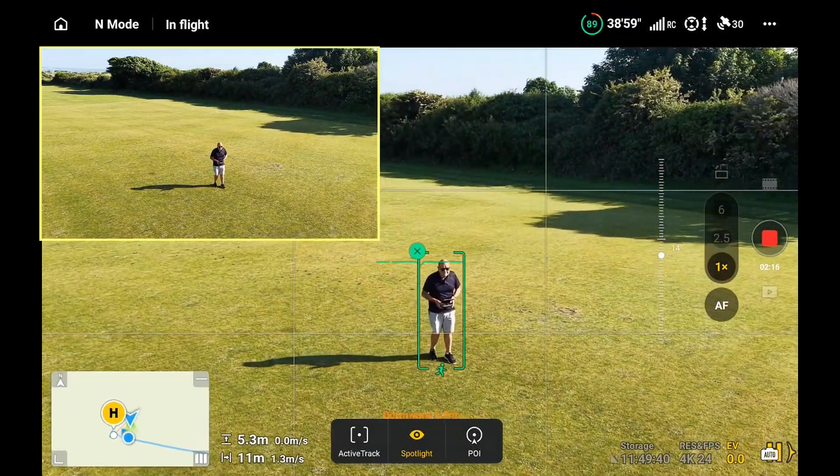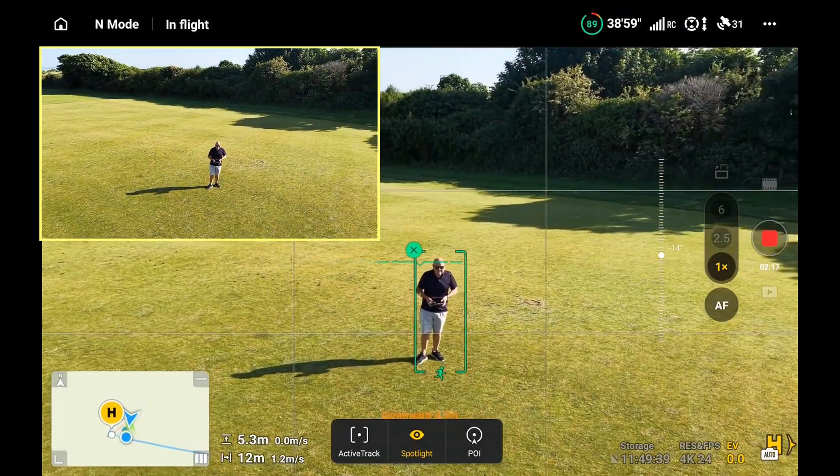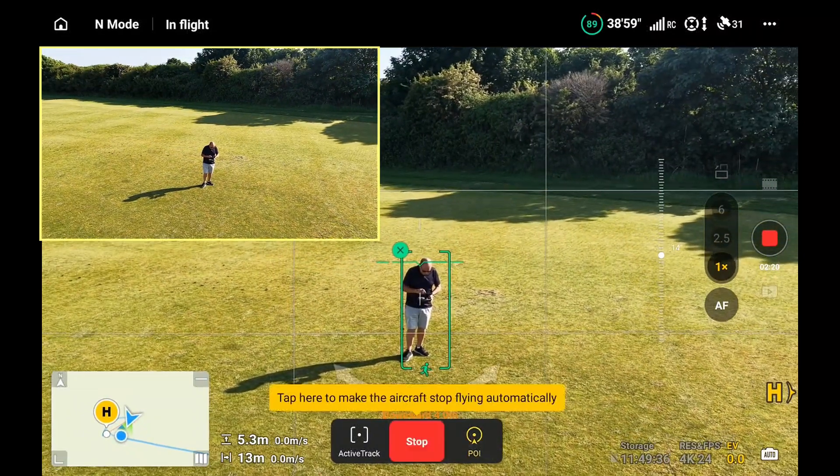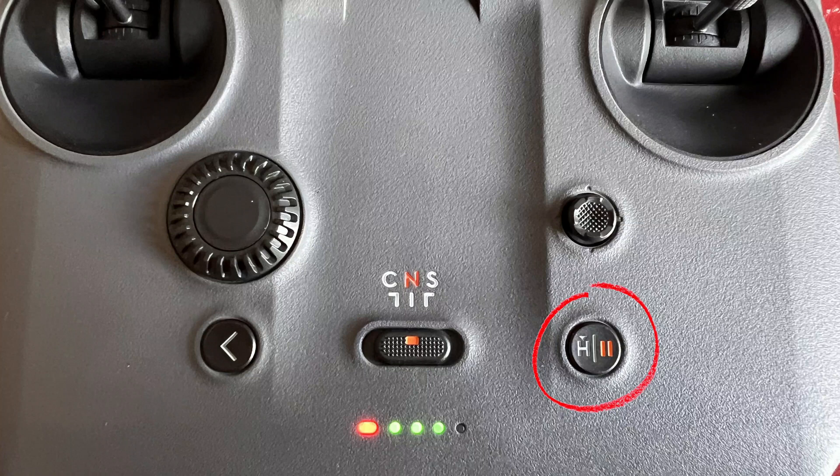You can see that person at the bottom in green. To stop the tracking I can press the stop button on the screen or I can use the pause button on the controller.